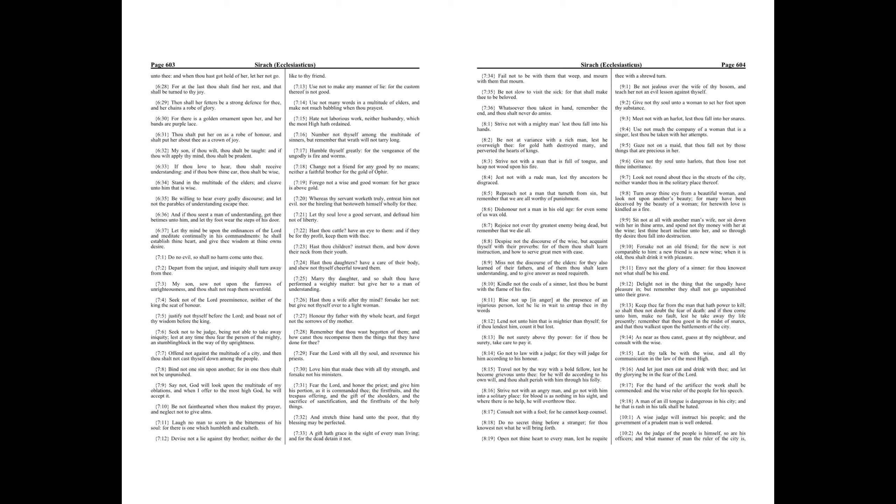Offend not against the multitude of a city, and then thou shalt not cast thyself down among the people. Bind not one sin upon another, for in one thou shalt not be unpunished. Say not, God will look upon the multitude of my oblations, and when I offer to the Most High God, he will accept it.